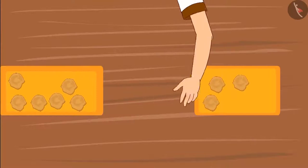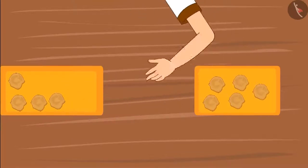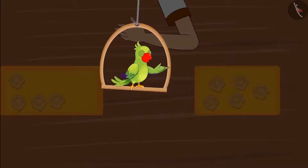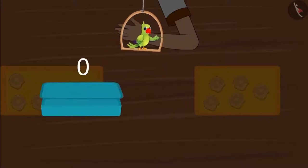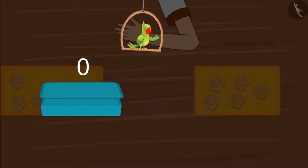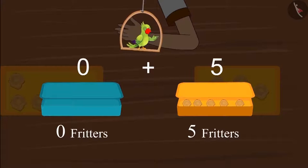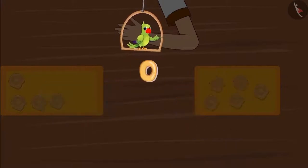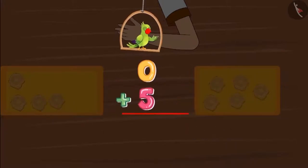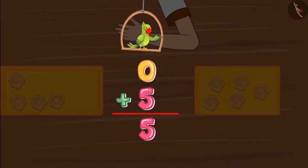Aarti gave Chotu five fritters — one, two, three, four, five. So children, how many fritters does Chotu have now? Since Chotu's lunchbox was empty, he did not have anything in his box — this means zero fritters. Aarti gave Chotu five fritters, so Chotu has five fritters. Zero fritters and five fritters means Chotu has five fritters.